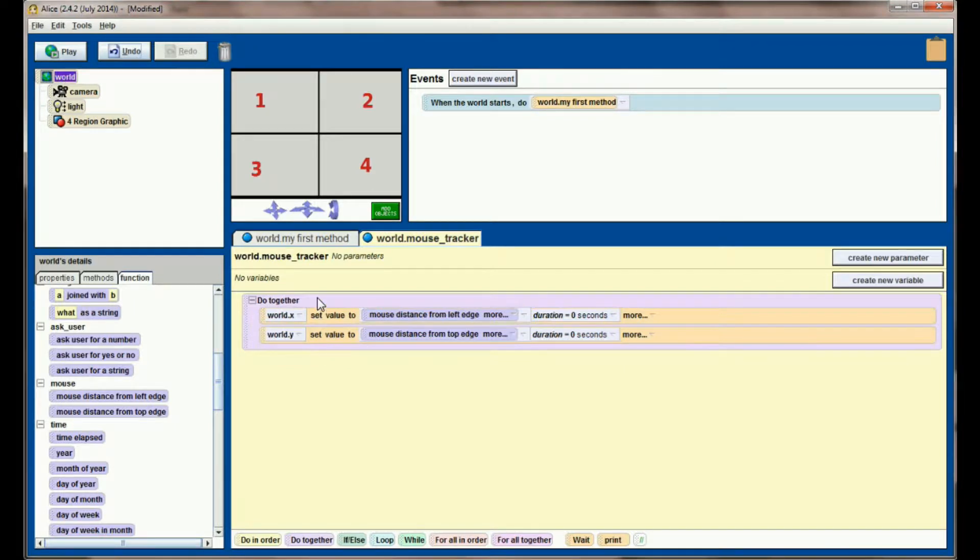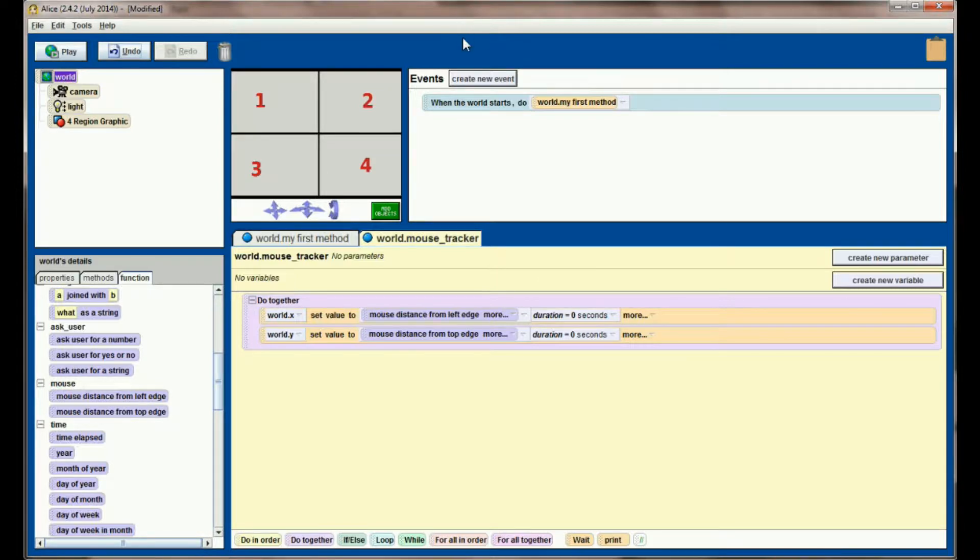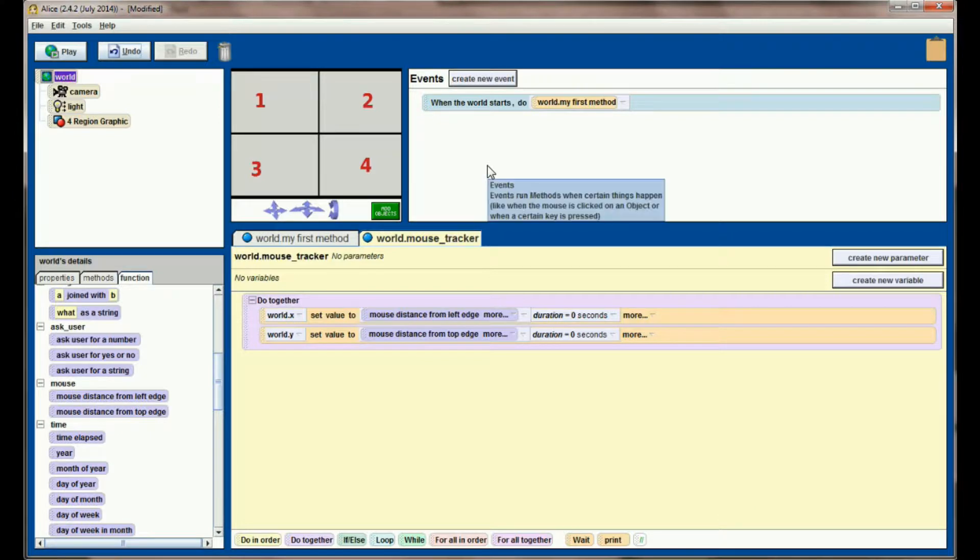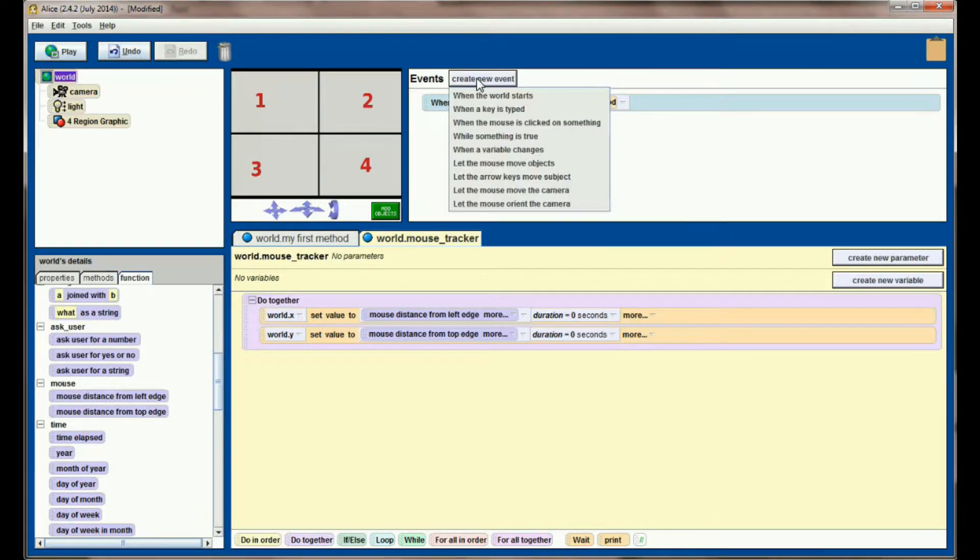And if you think about this, where my mouse is right now is a Y value of zero, and as it moves down towards the center of the screen, the Y value increases because it's getting further and further away from the top edge.